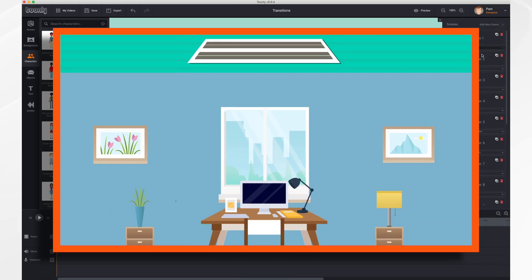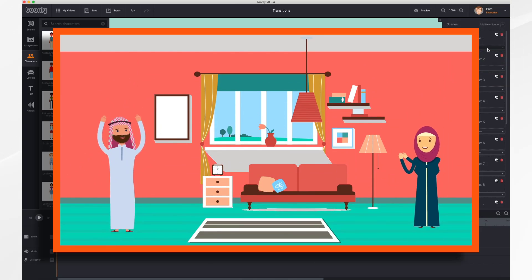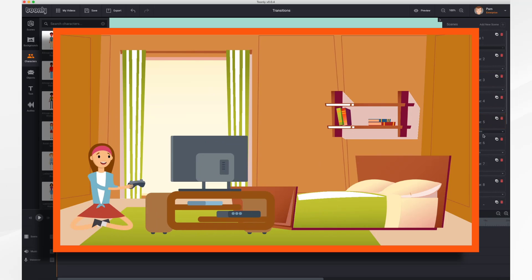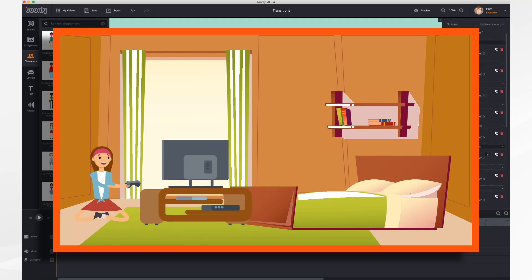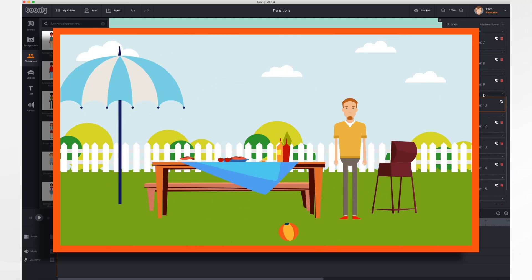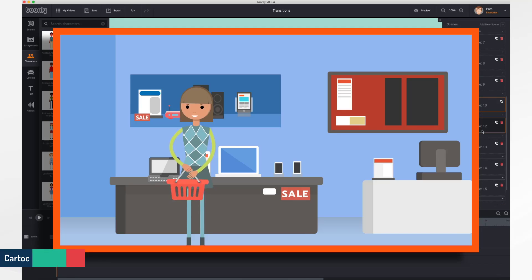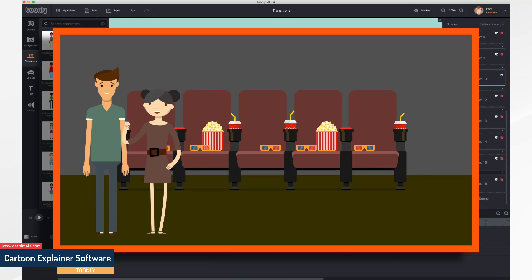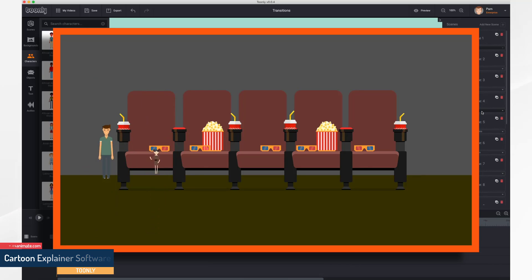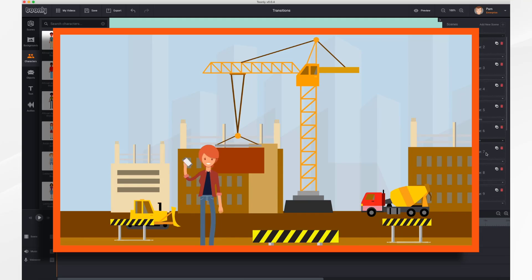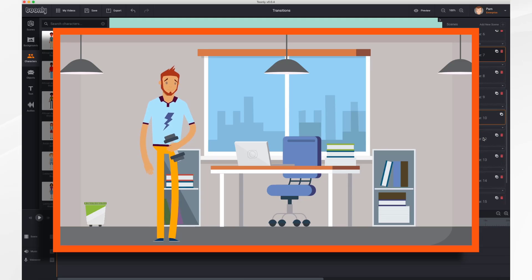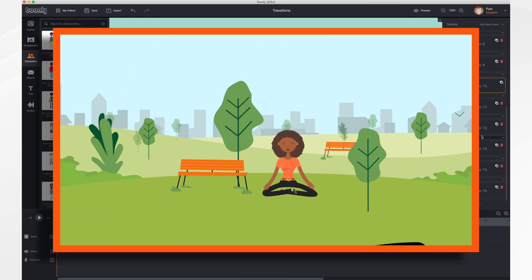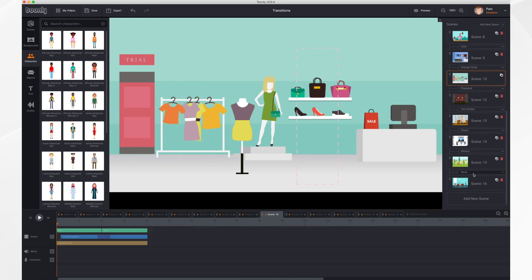Some of the available transitions include: slide down, arrows right, collapsing circles, teal circle, two circles, and worms. That's it for transitions, thank you for watching.